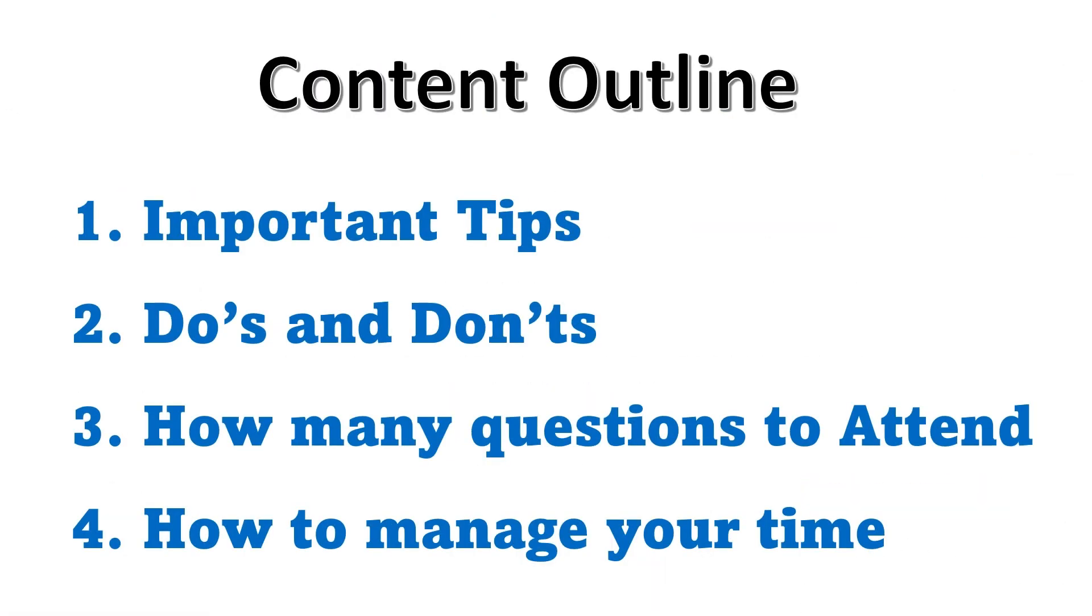Today we will be discussing the important tips, do's and don'ts, how many questions to attend, and how to manage your time.